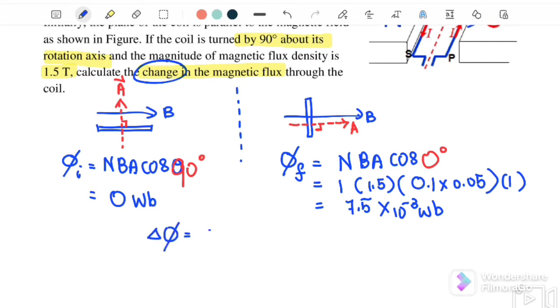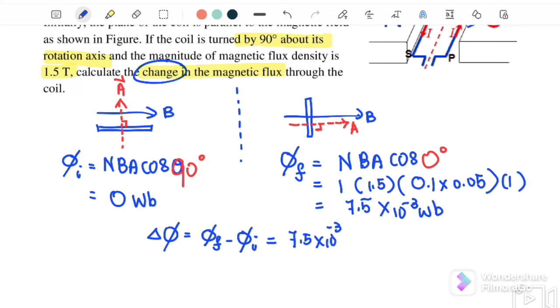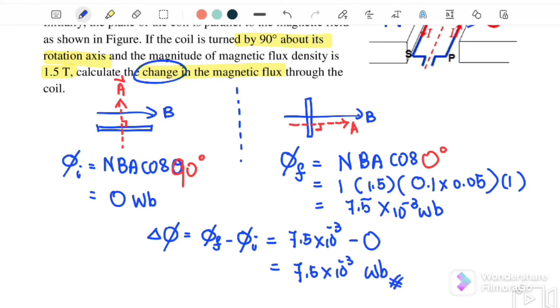Therefore, φ_final = 7.5 × 10⁻³ Wb. The change in magnetic flux is ΔΦ = φ_final − φ_initial = 7.5 × 10⁻³ − 0 = 7.5 × 10⁻³ Wb. This is the change in magnetic flux through the coil.